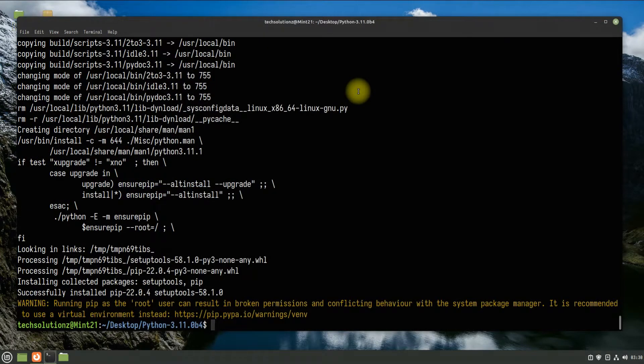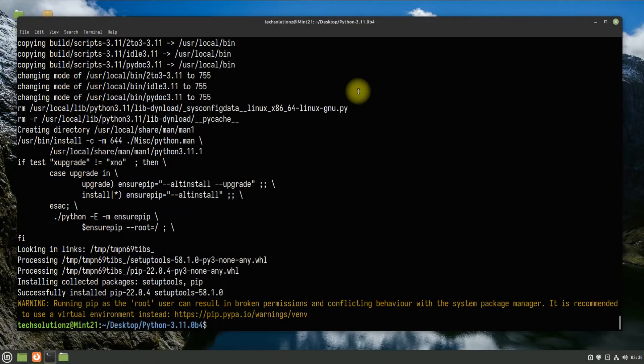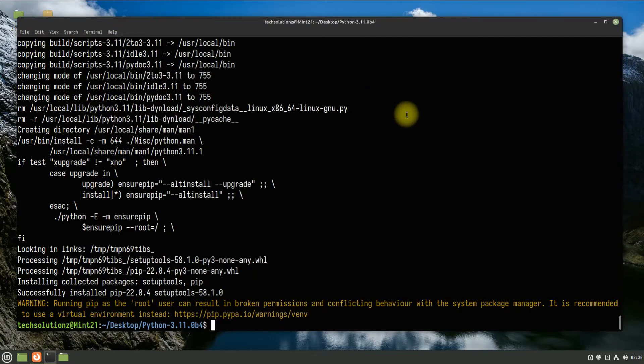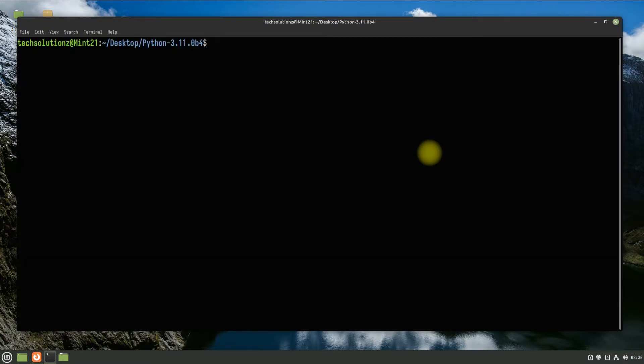It's done. Python 3.11 is installed without any hassle. You can check your Python version as shown.